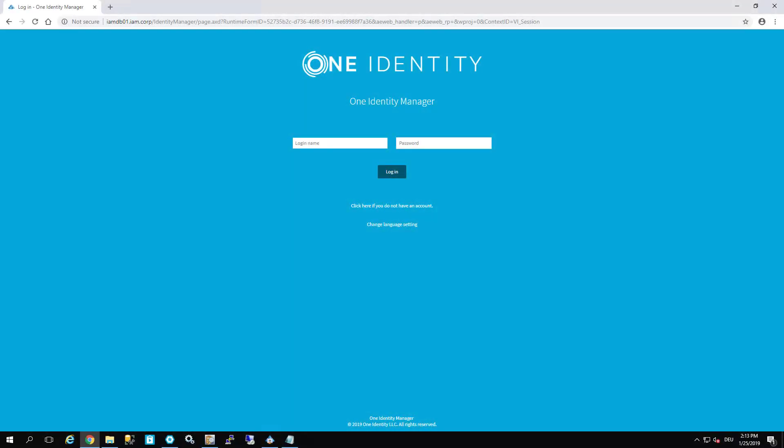In this scenario our user Randy will order access to a Linux session in the One Identity Manager standard web portal. We'll order the Linux session, get it fully granted, and at the end we'll log into this Linux box.